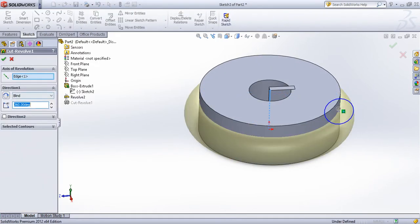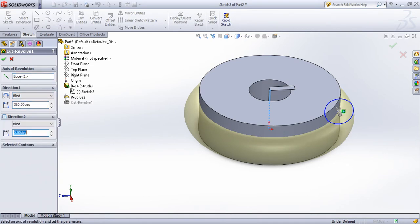Here we have two directions. I will cut the sides using the center of the axis and reference point.